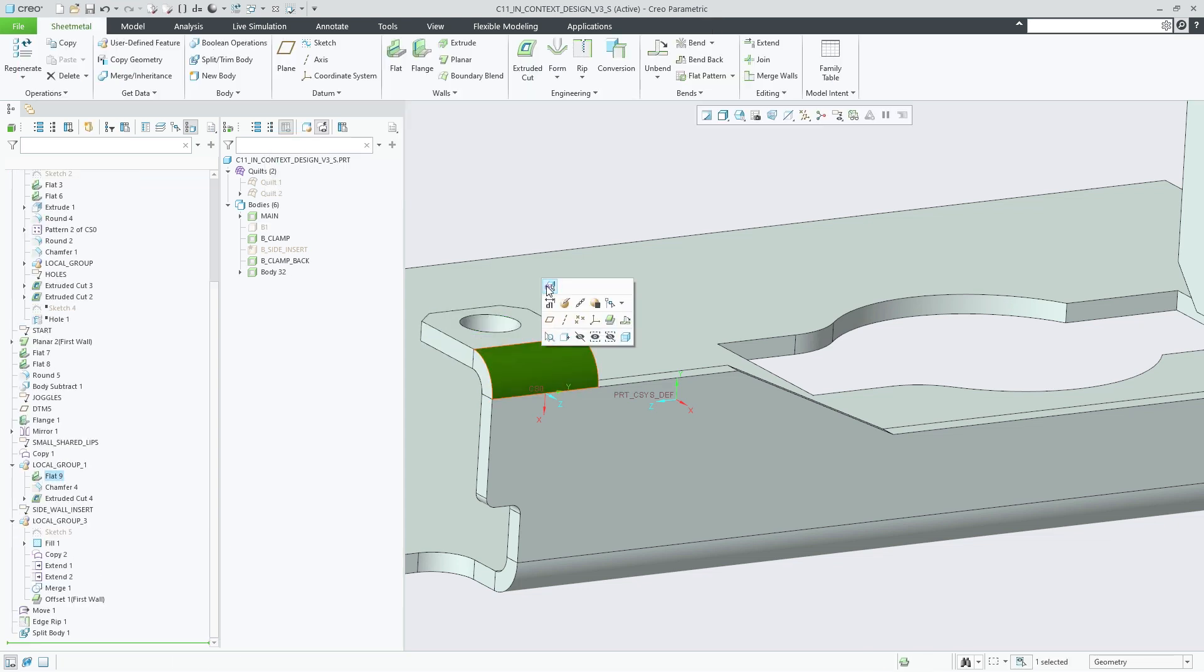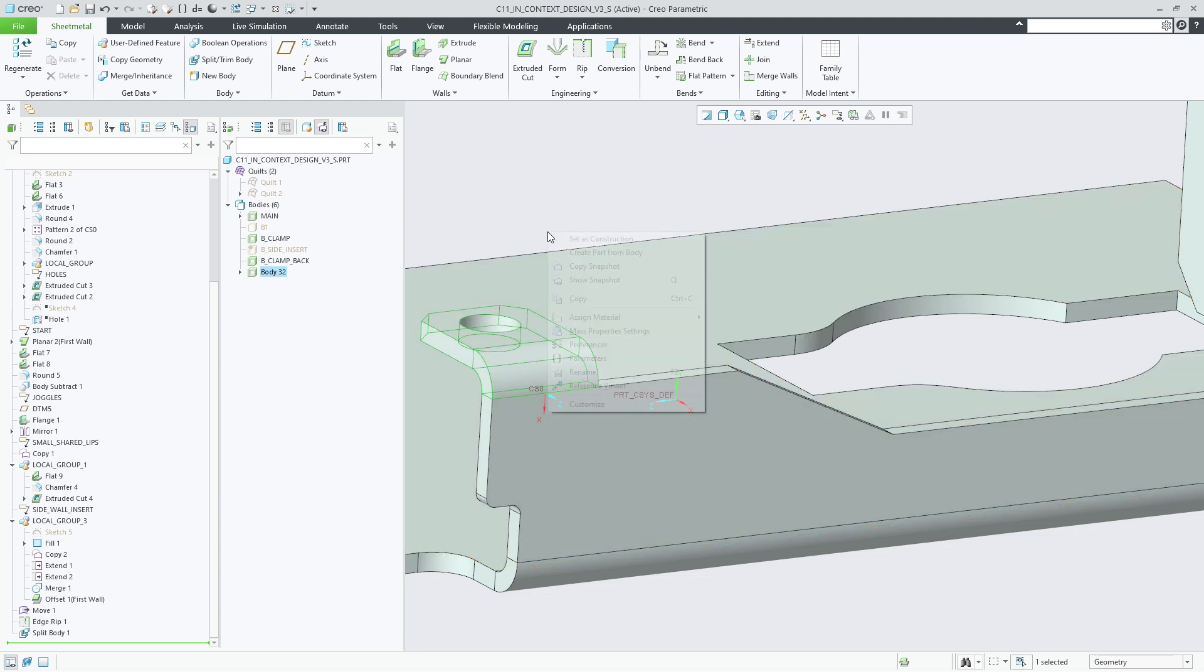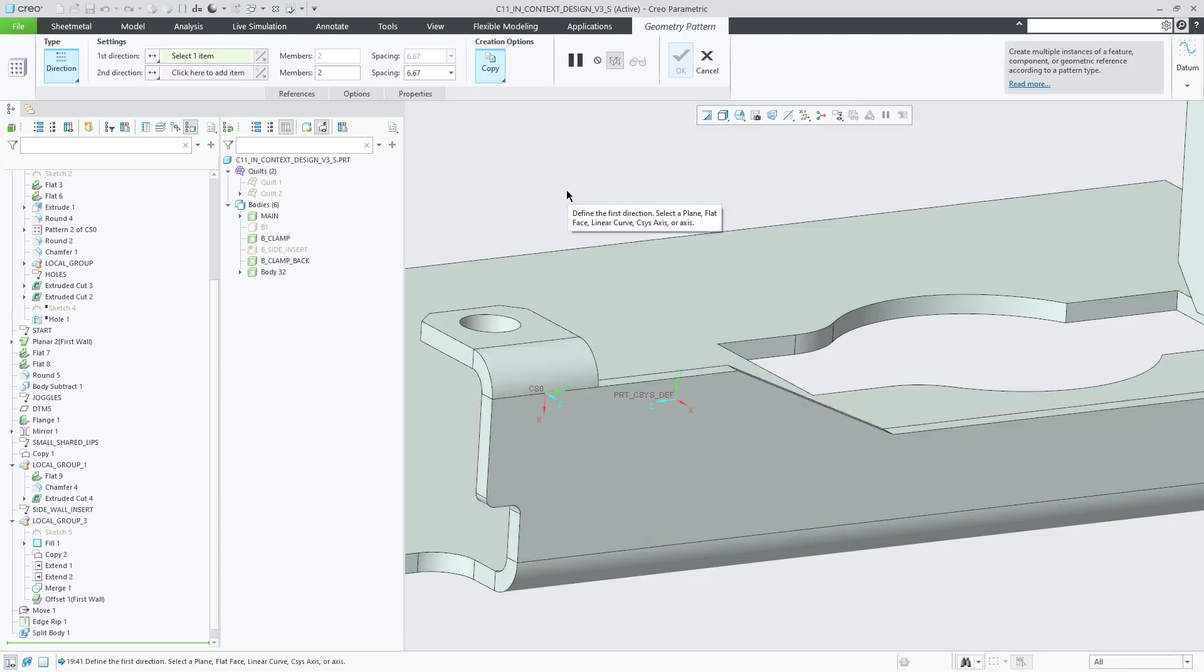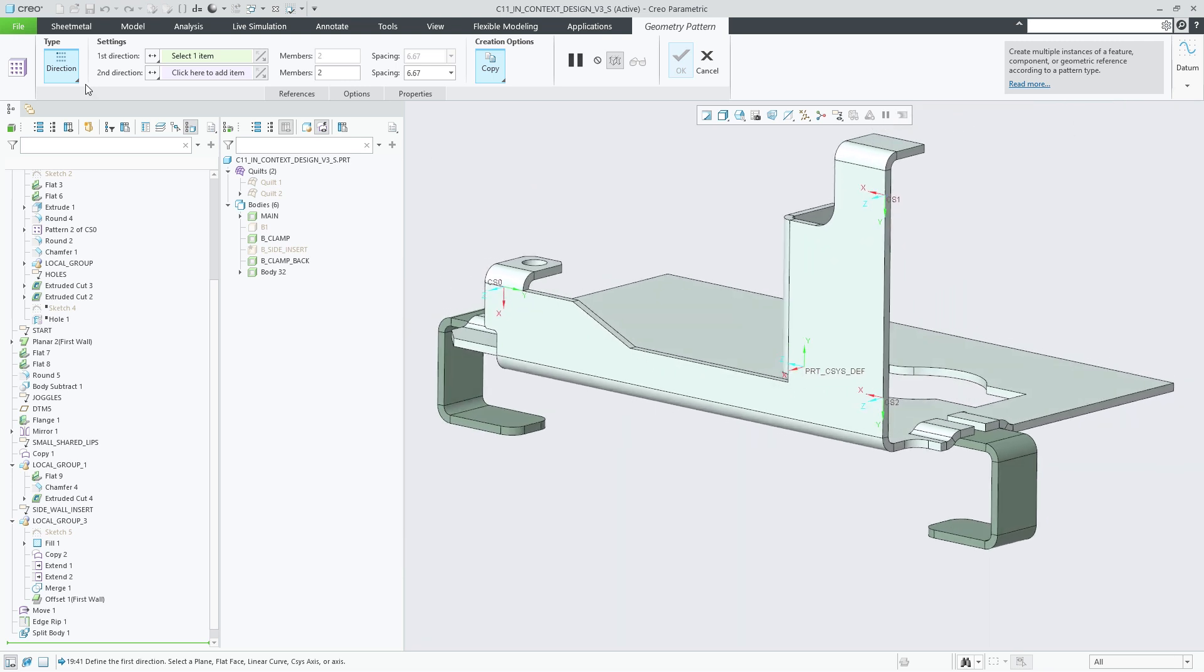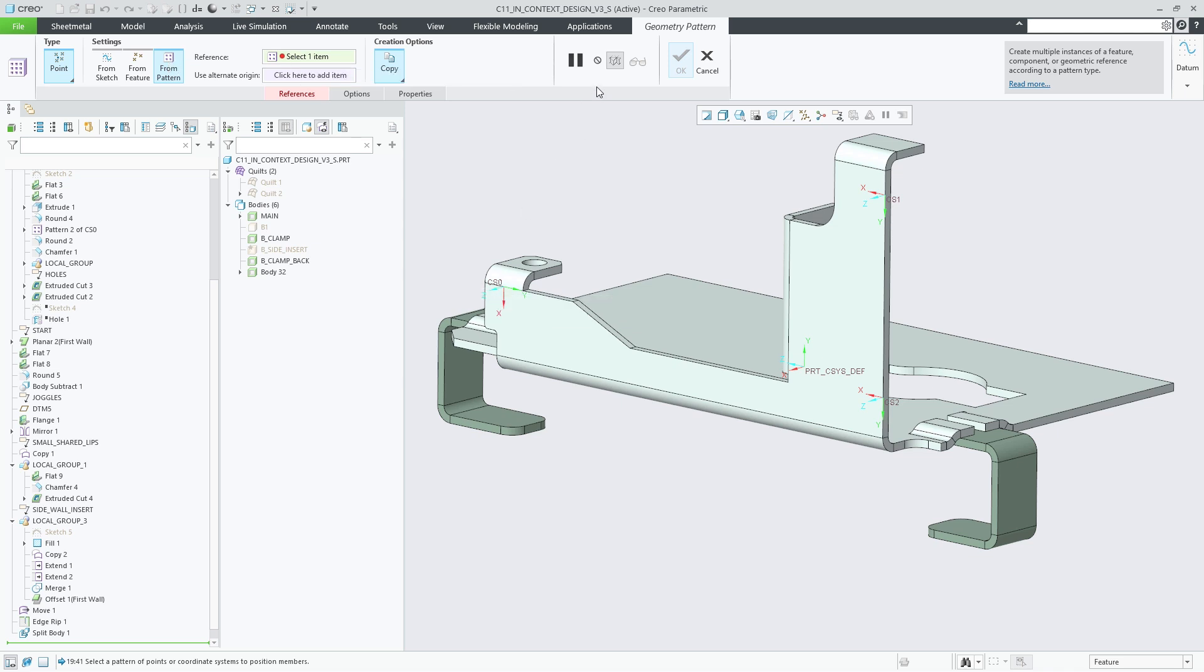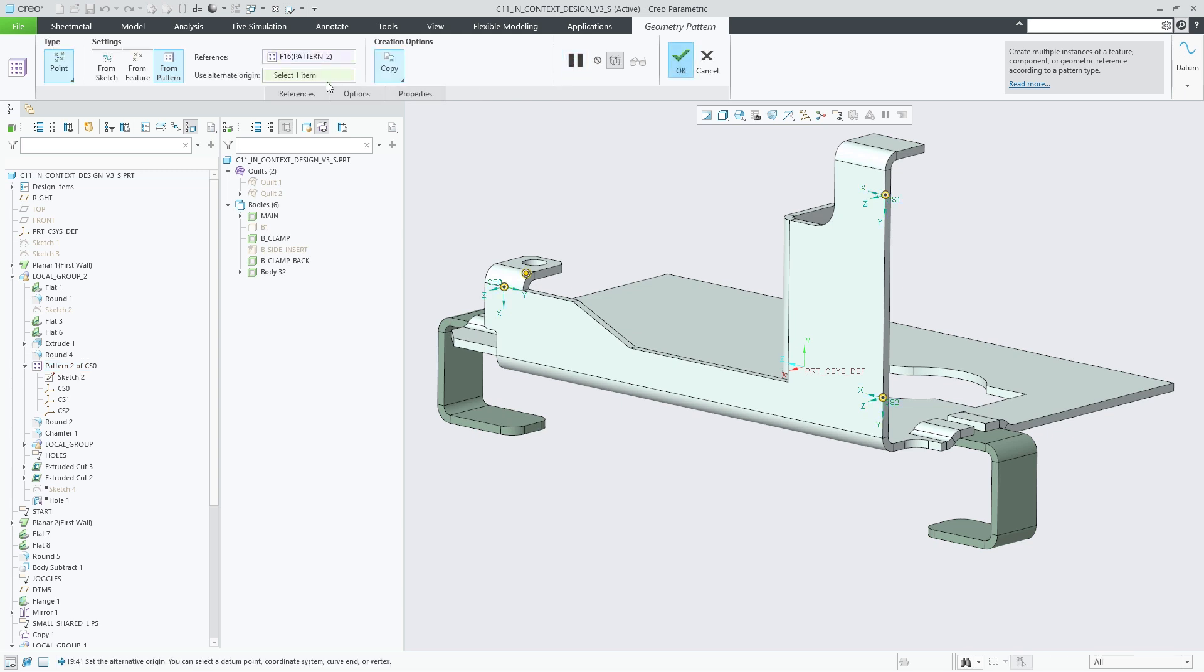An easy way to replicate that body is offered by the Pattern feature. We use the Point Pattern type referencing a pattern of coordinate systems that defines location and orientation of the pattern members. And here's a small tip: one way to quickly find the pattern feature that we want to select in the model tree is to pause the current feature and then select one of the member coordinate systems. This auto-locates it in the tree next to the pattern feature that we can then select before we resume the current feature.